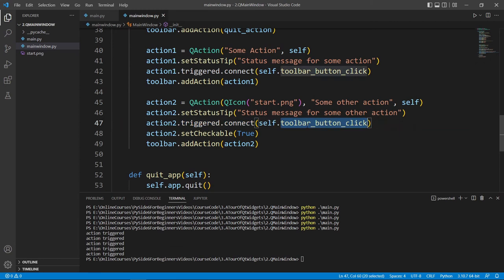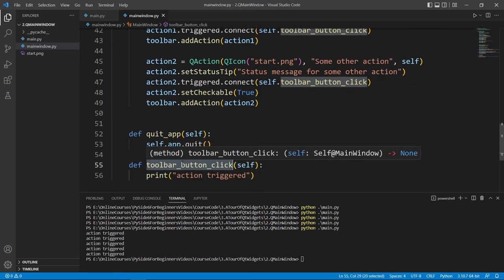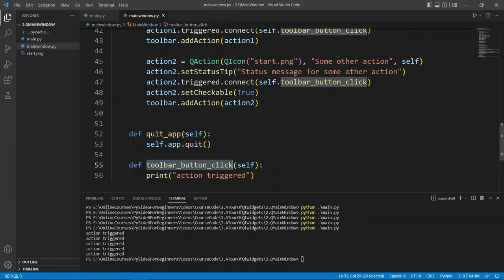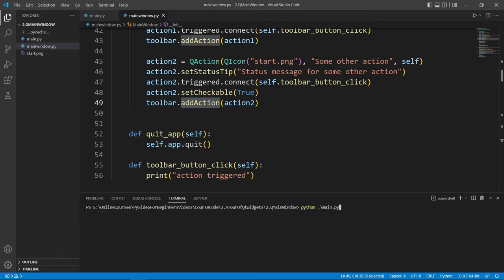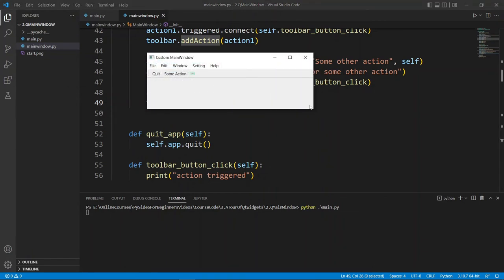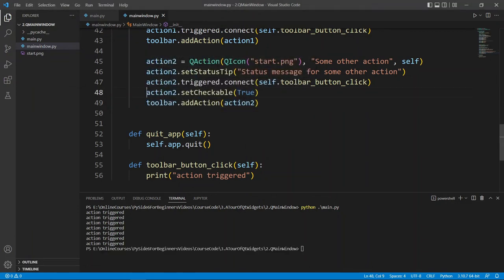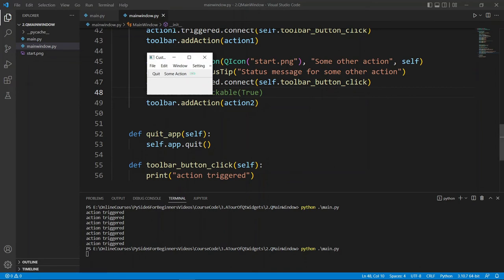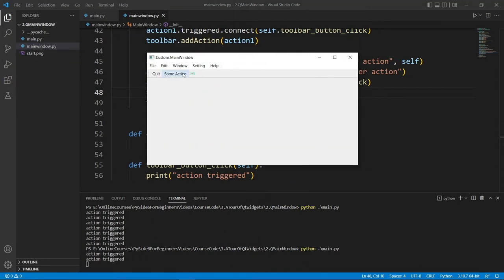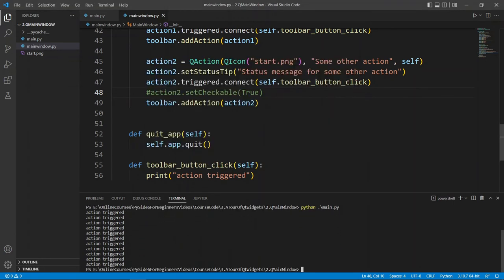Let's run this and see what checkable does. We have the icon-based action showing up in the toolbar, and the star icon is visible. The checkable property works similarly to what we saw with push buttons. Let's comment it out and resize to see the action triggered when clicked. You can respond to things happening in your toolbar — this is really cool.